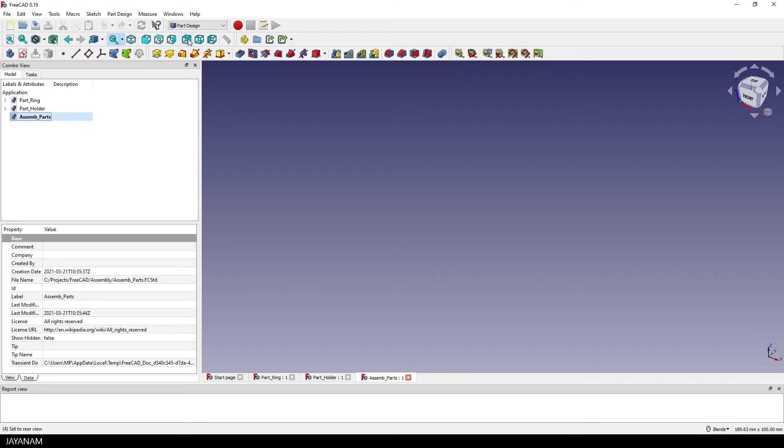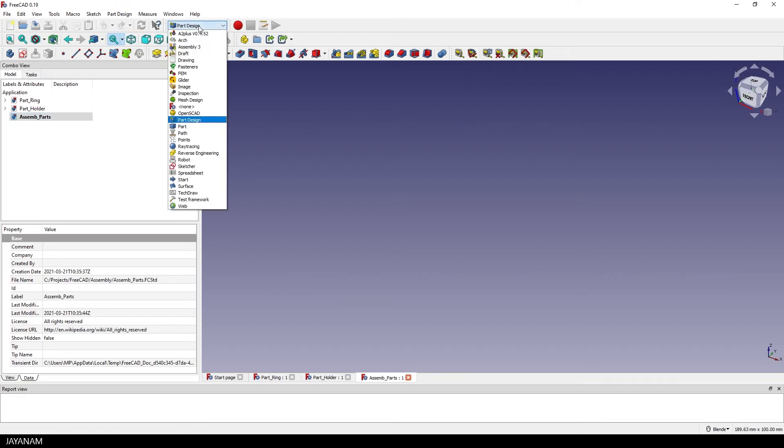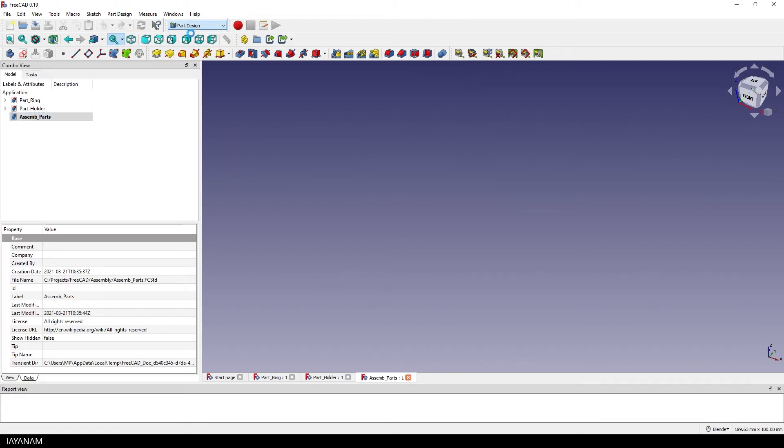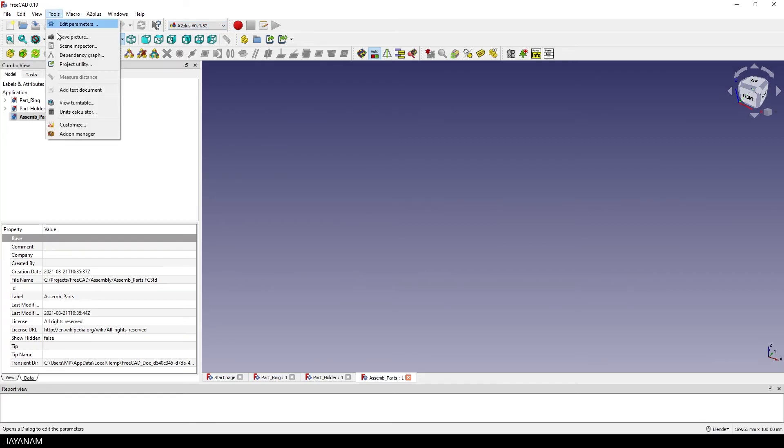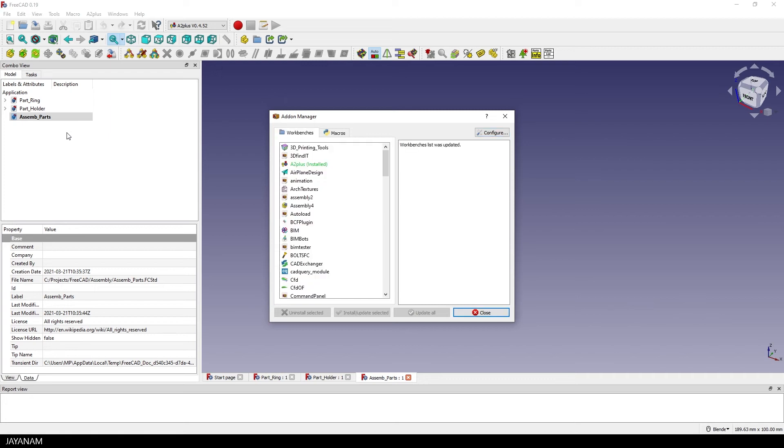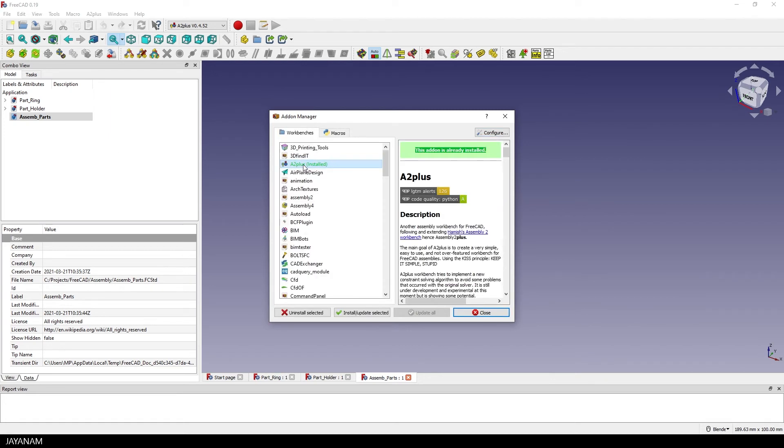For this one I activate another workspace which is called A2+. For this you have to activate an add-on that you find here in the Tools Add-on Manager. Here it is A2+. I already installed it. If you haven't already you can select it and press install update selected.